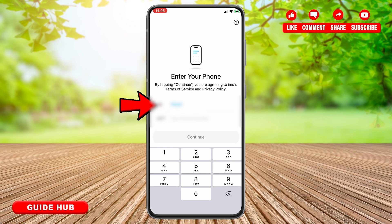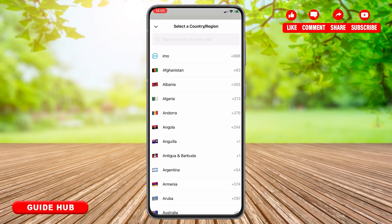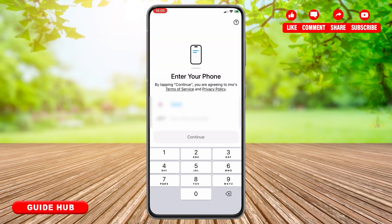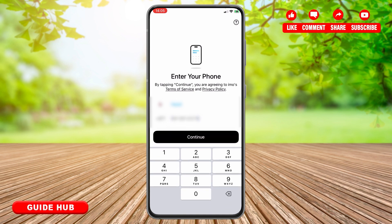First, you need to choose the country that you are from. After that, all you need to do is enter your phone number, then tap on Continue.